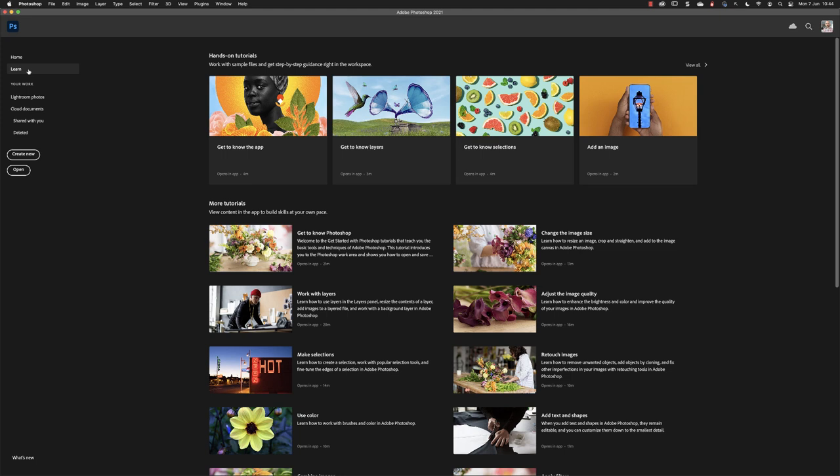You could even choose to go down the list in here and create a brand new document and specify it as you require it, or even browse for an existing image file somewhere on a local drive.